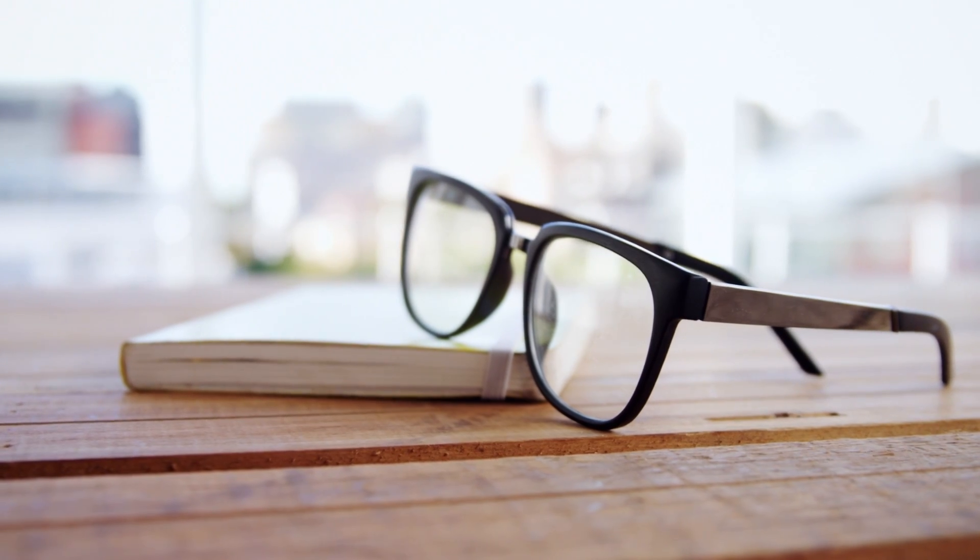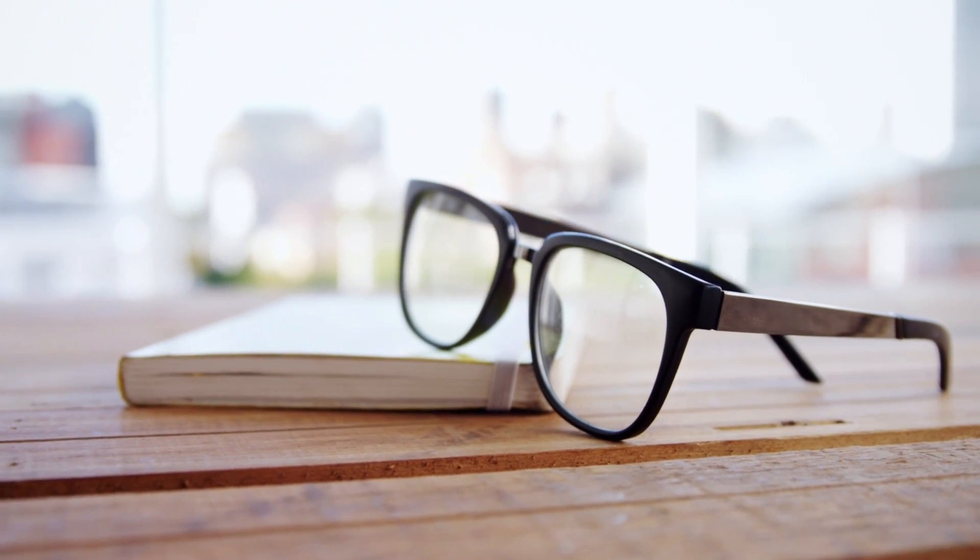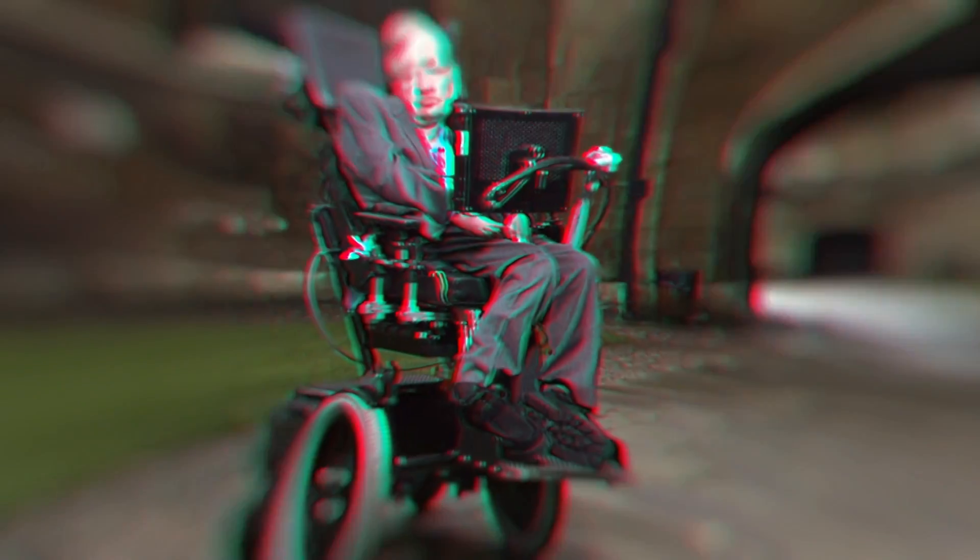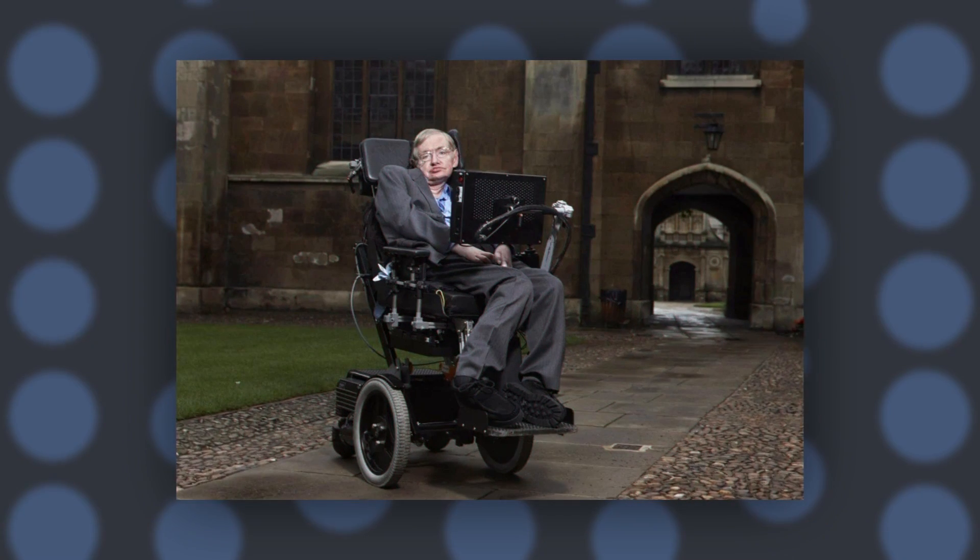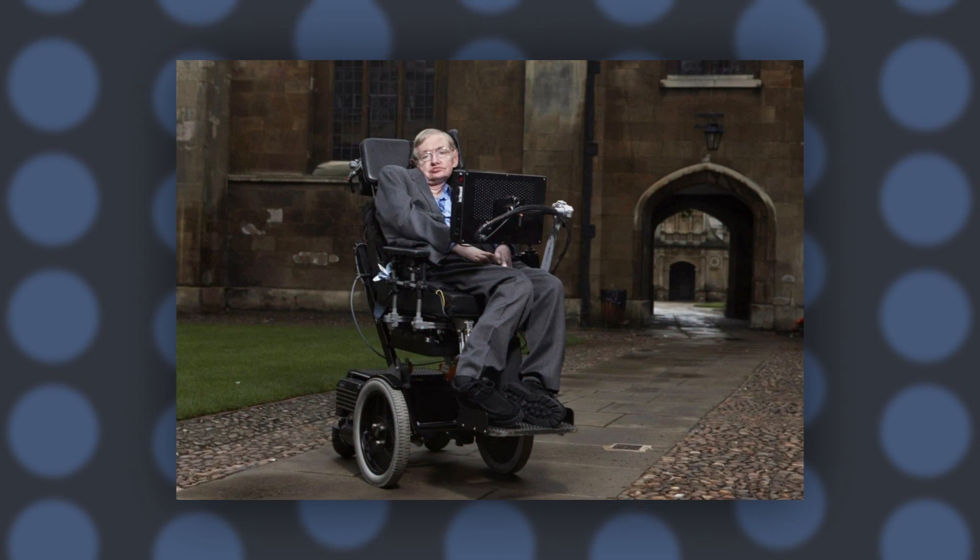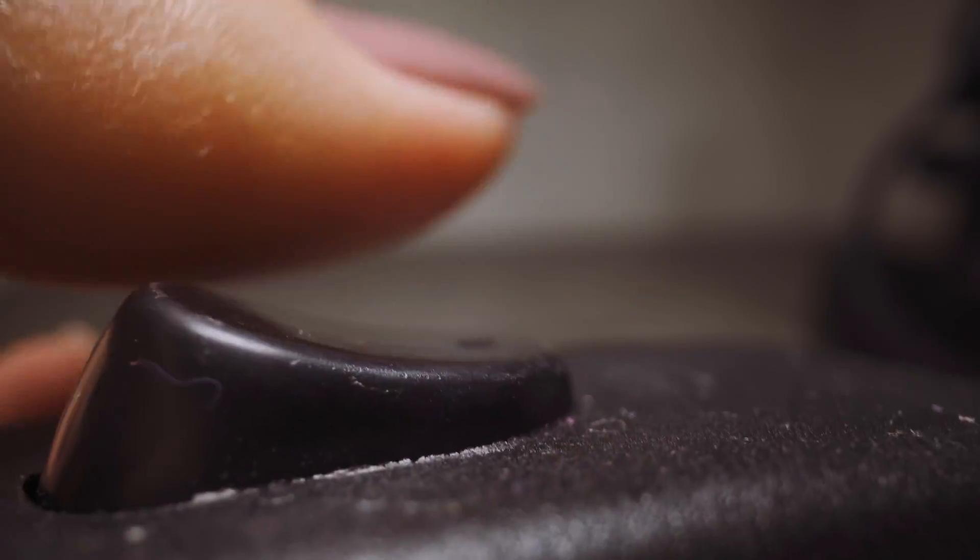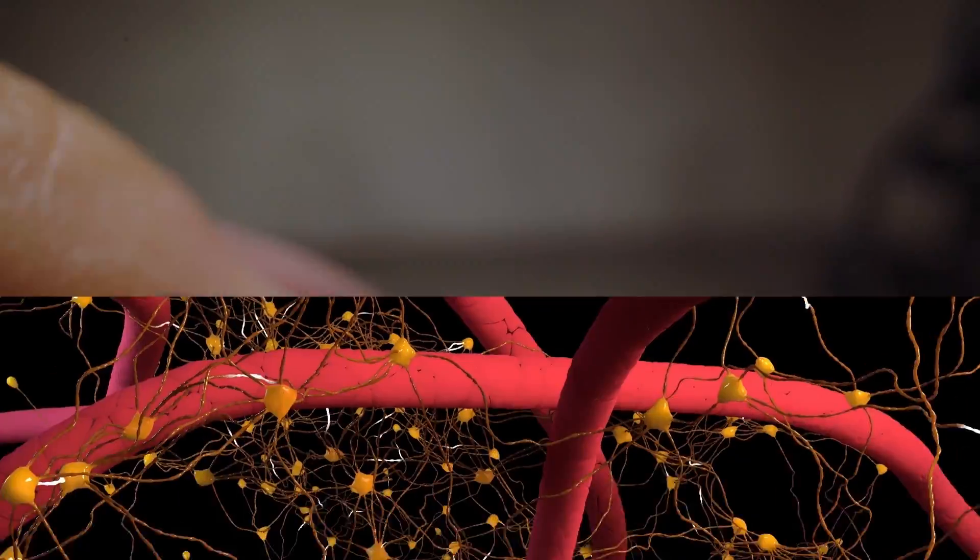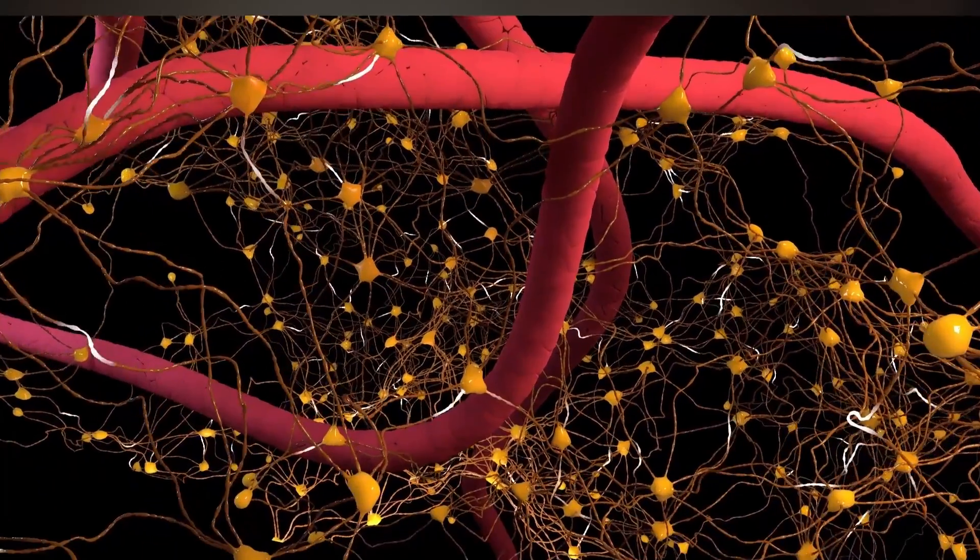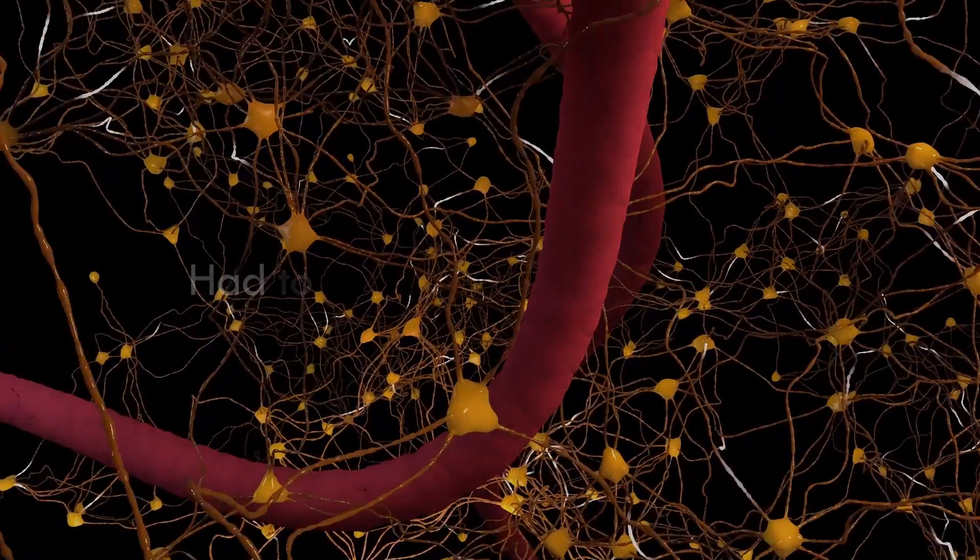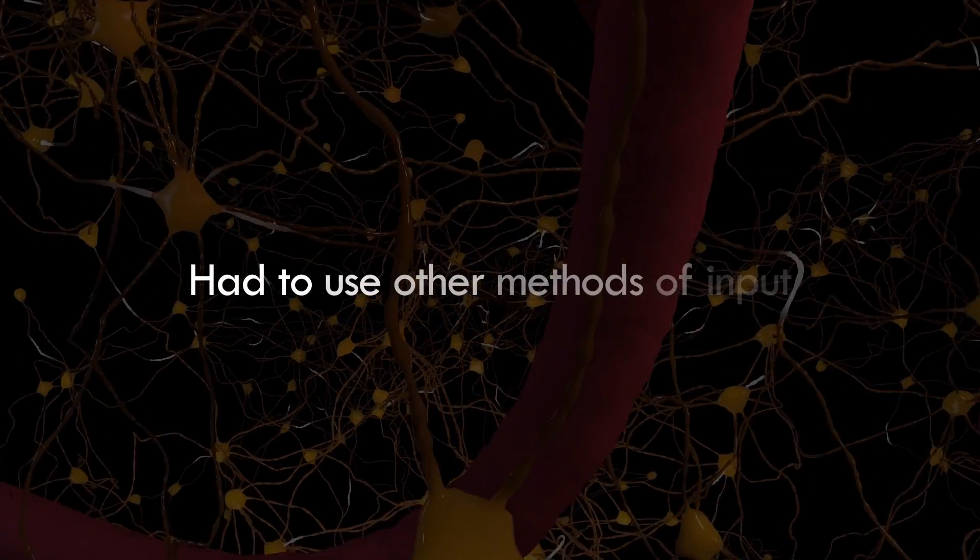This was achieved by an infrared switch mounted on his spectacles that caught the slightest twitches or movements in his cheek. Before his condition worsened, he would press a clicker using his thumb for input. However, he eventually lost control of the nerves that controlled his thumb and had to use other methods of input, hence the infrared switch that tracked movements in his cheek.